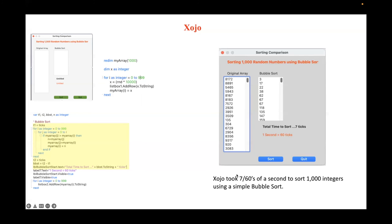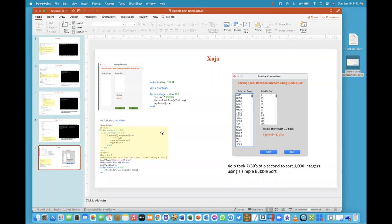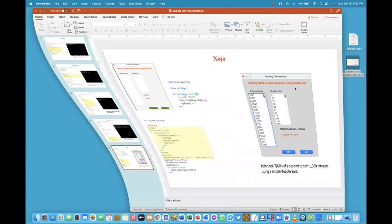And Xojo did this sorting in seven ticks. So I went from 11 minutes to 20 seconds to three seconds to 7/60th of a second. This is amazingly fast. So what does Xojo look like? Well, let's minimize my screen.